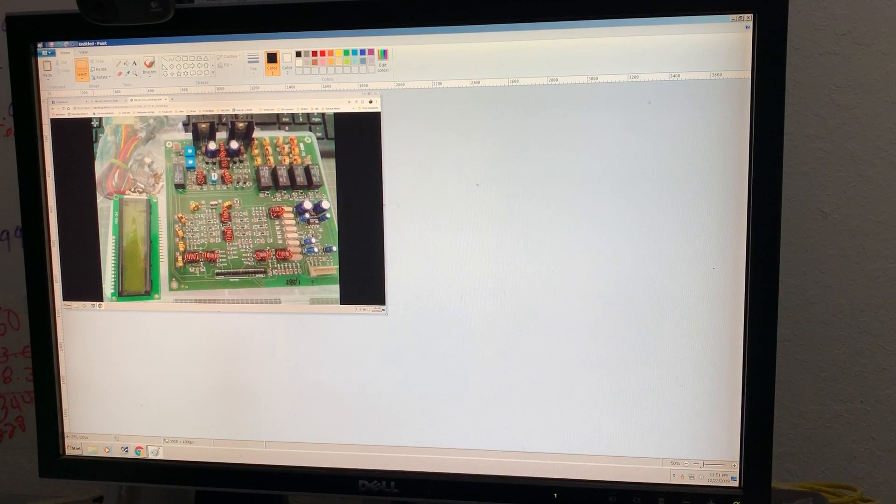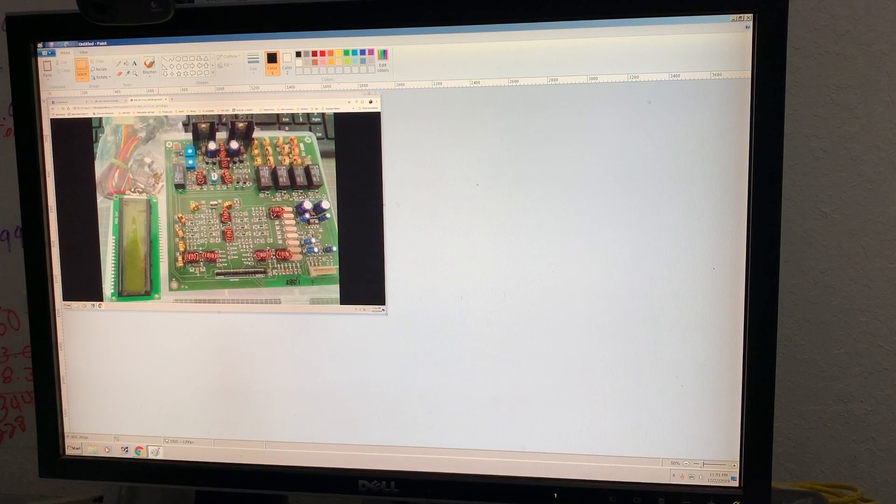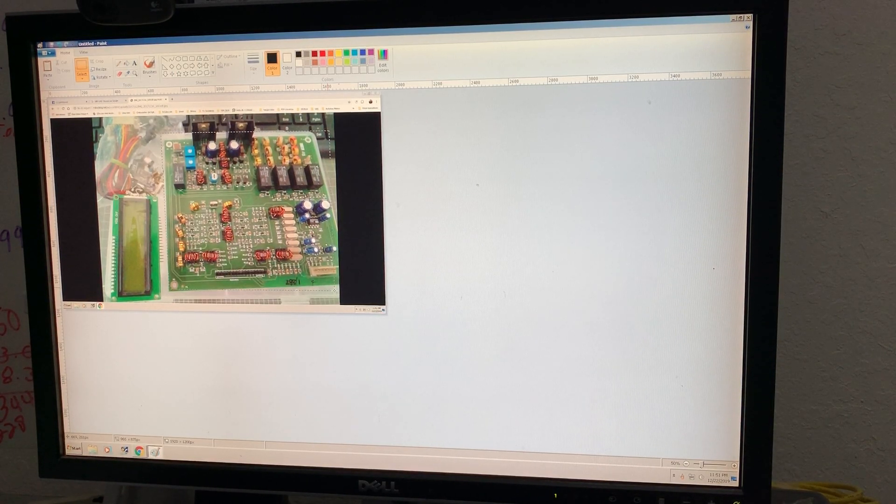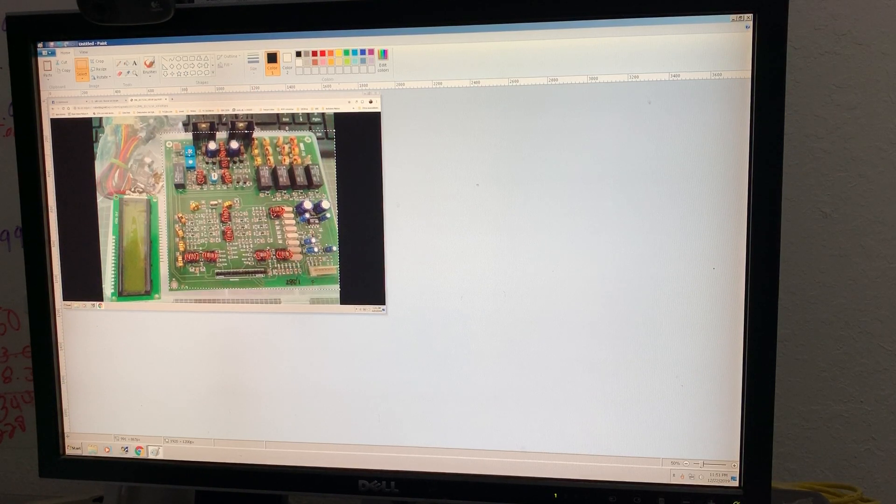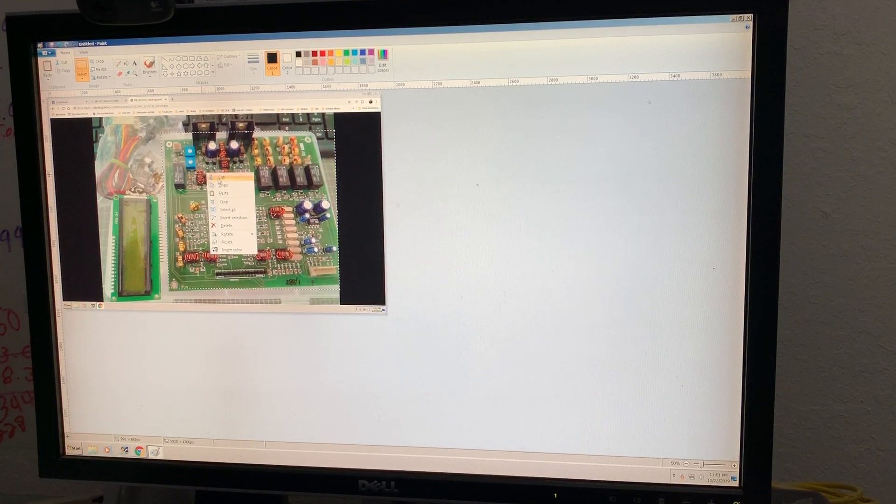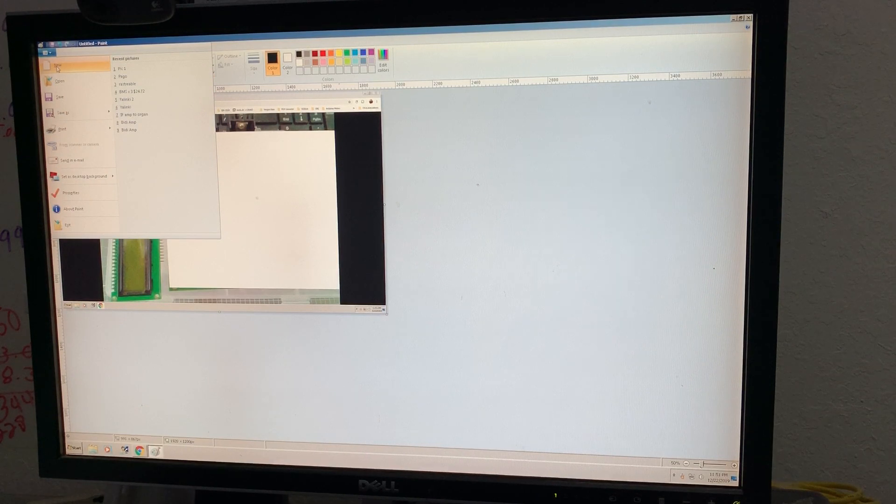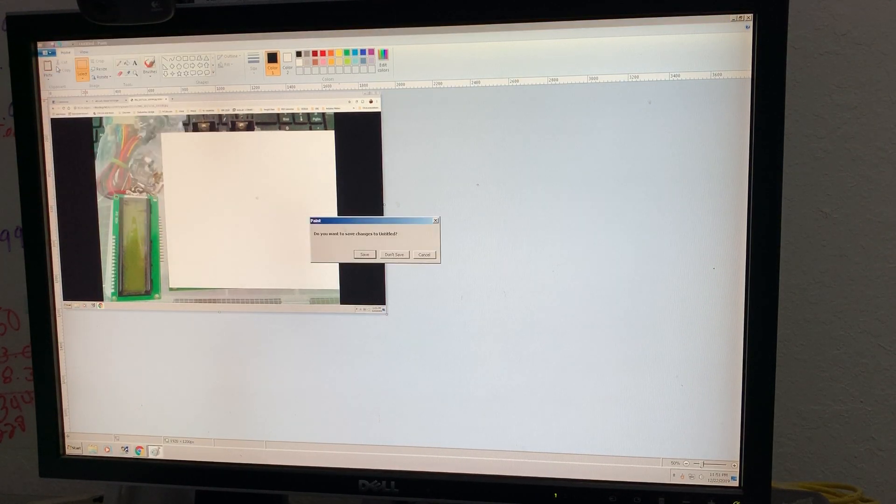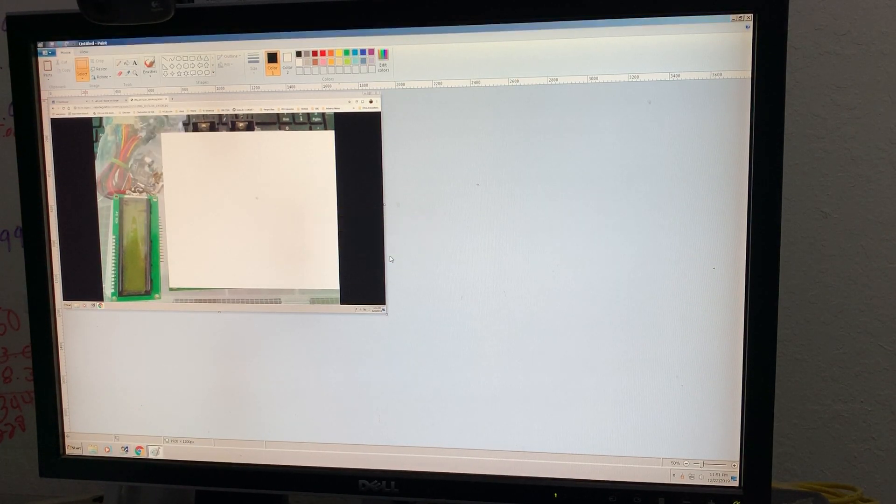Now I'm going to click Select again and mark it. I need only this part. I'm going to mark it here and Control+X or Cut.